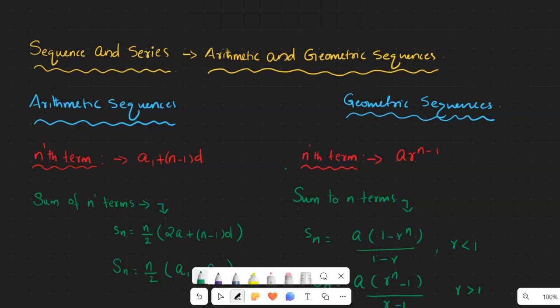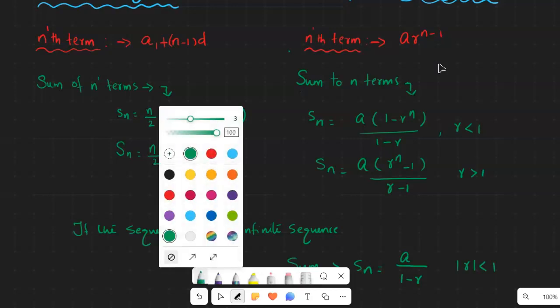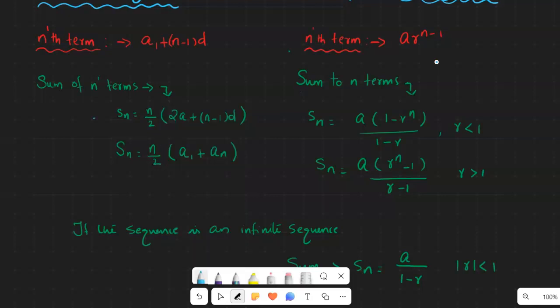I'll give you a quick idea about the equations for both cases. The sum to n terms of an arithmetic sequence is n/2 times (2a + (n-1)d). The nth term equation is a₁ + (n-1)d for an arithmetic sequence, and for a geometric sequence it is a·r to the power n minus 1.